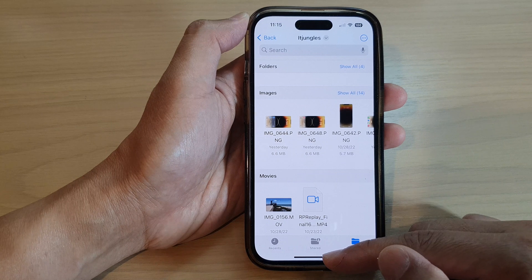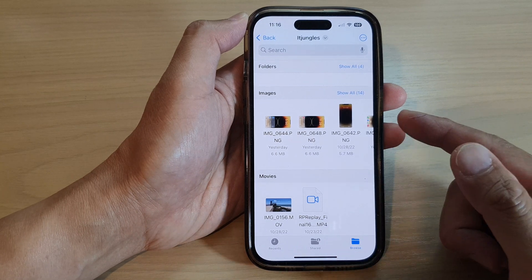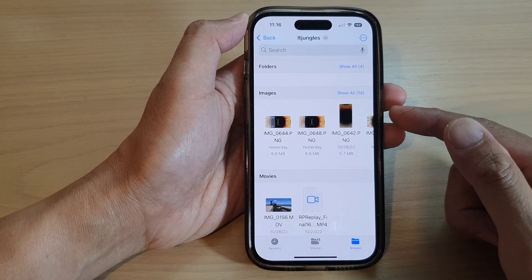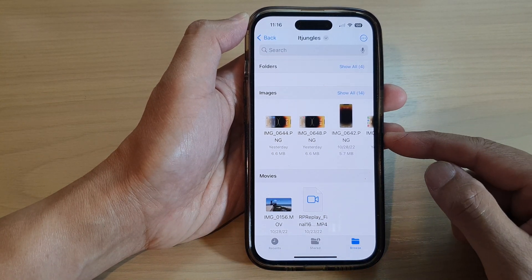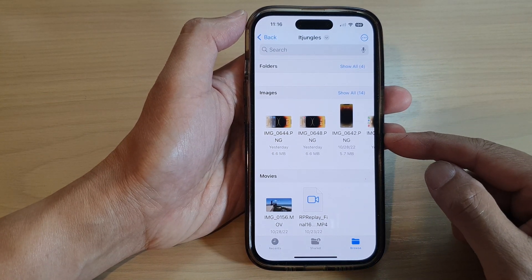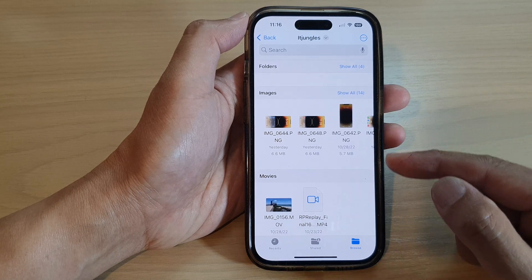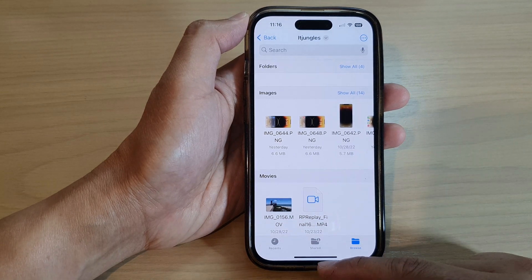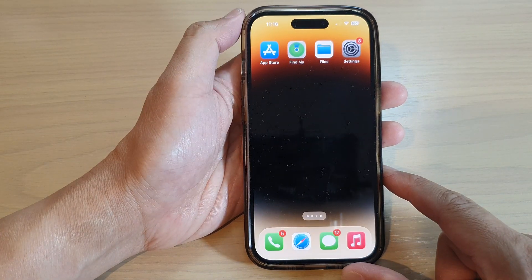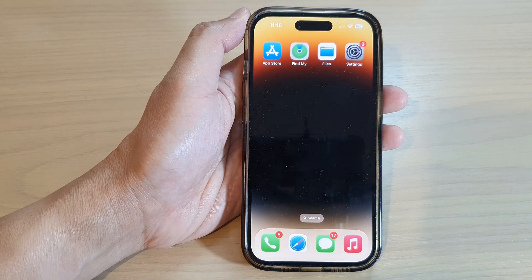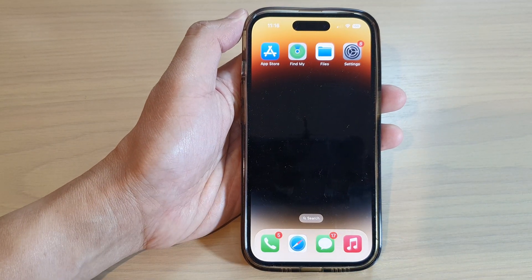And that's it — that is how you can sort files and folders on the iPhone 14 series. Thank you for watching this video. Please subscribe to my channel for more videos.